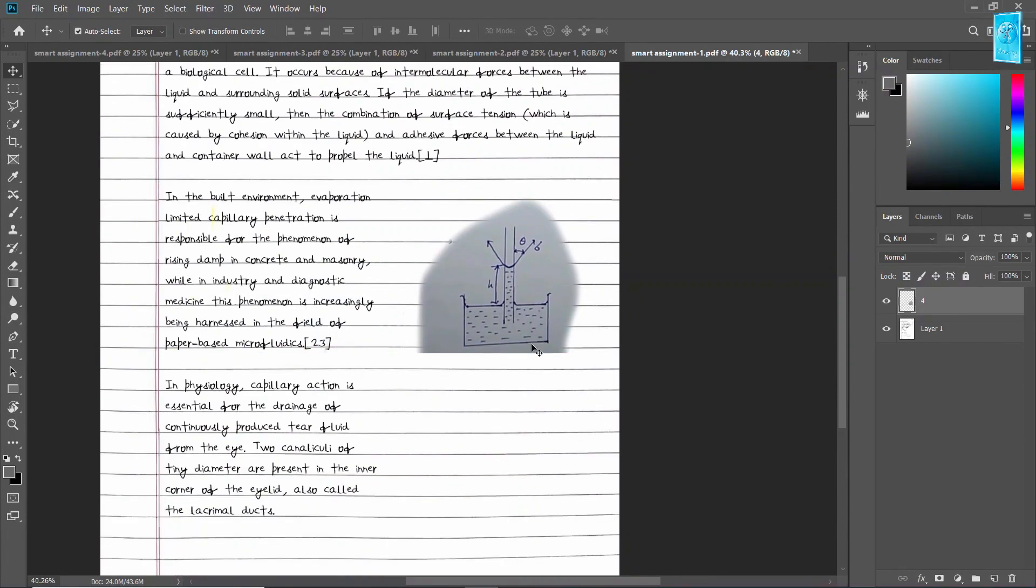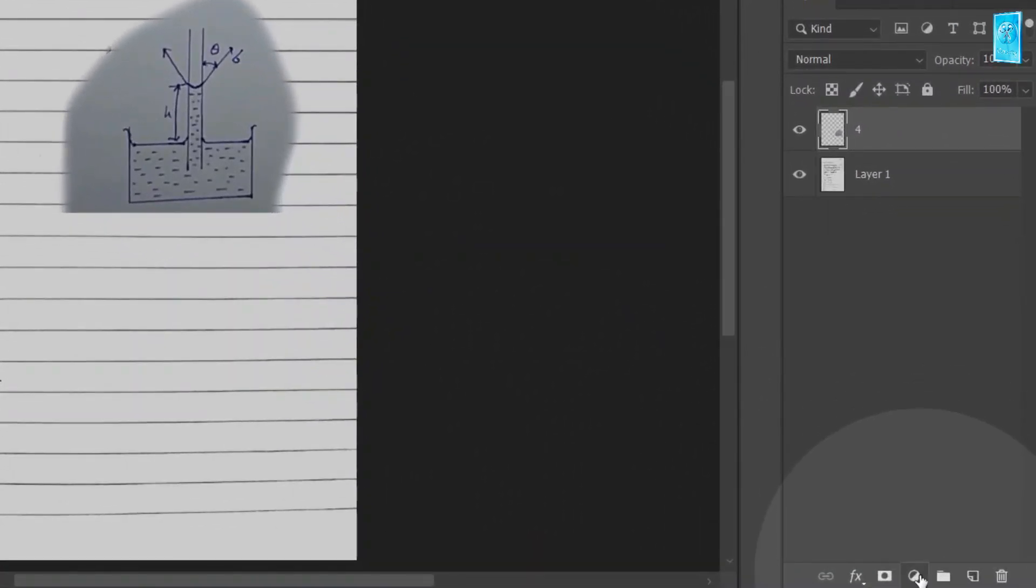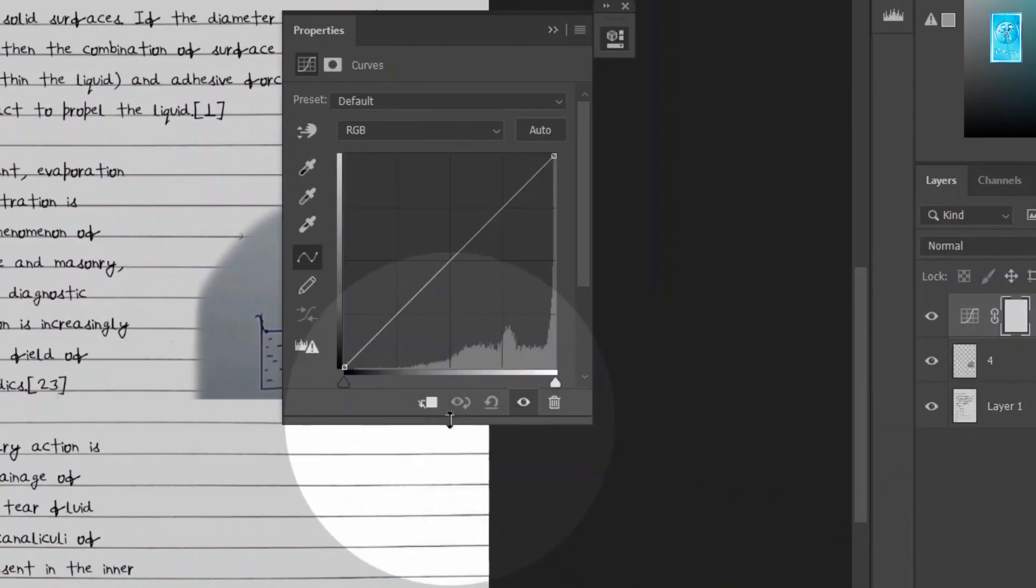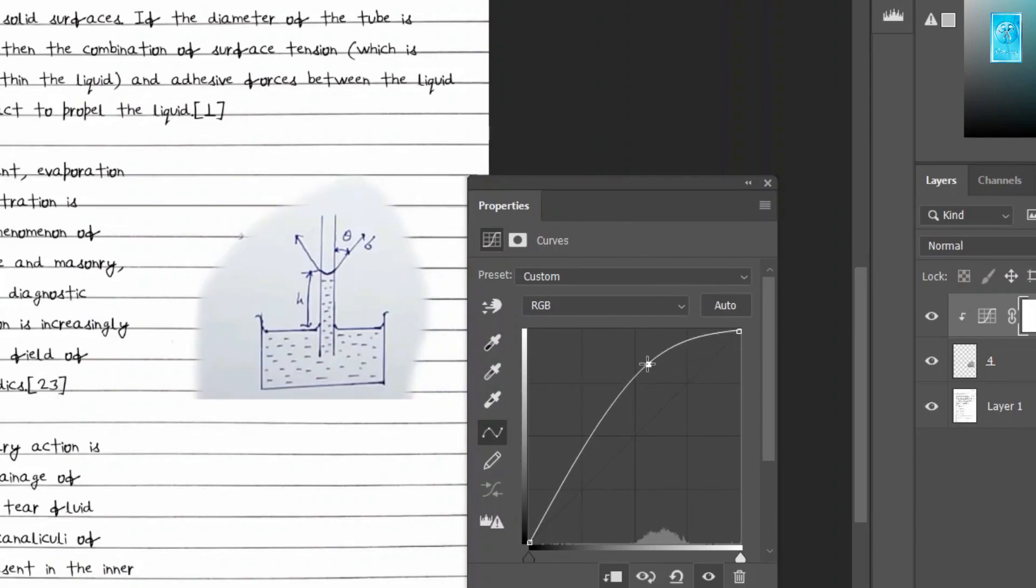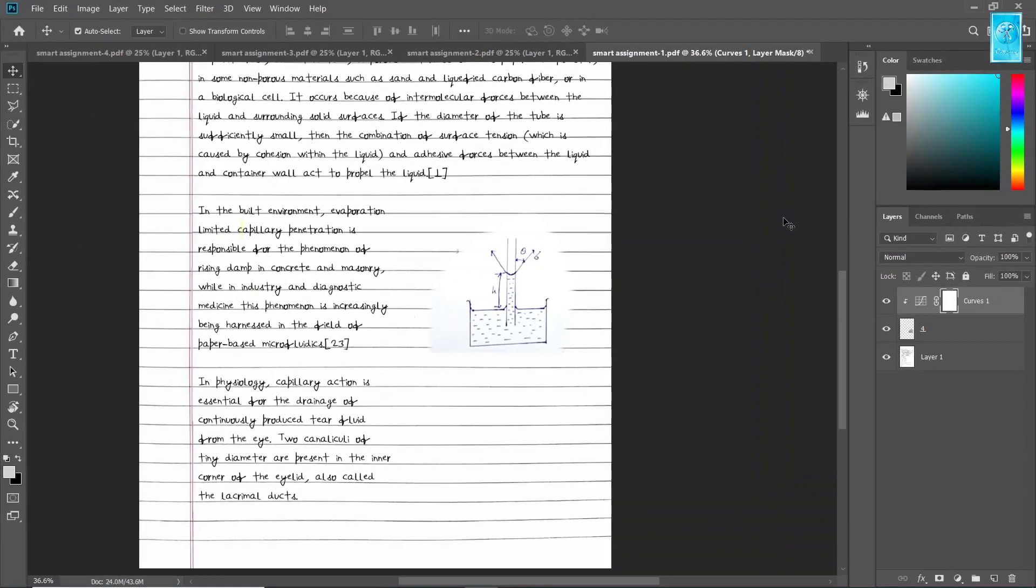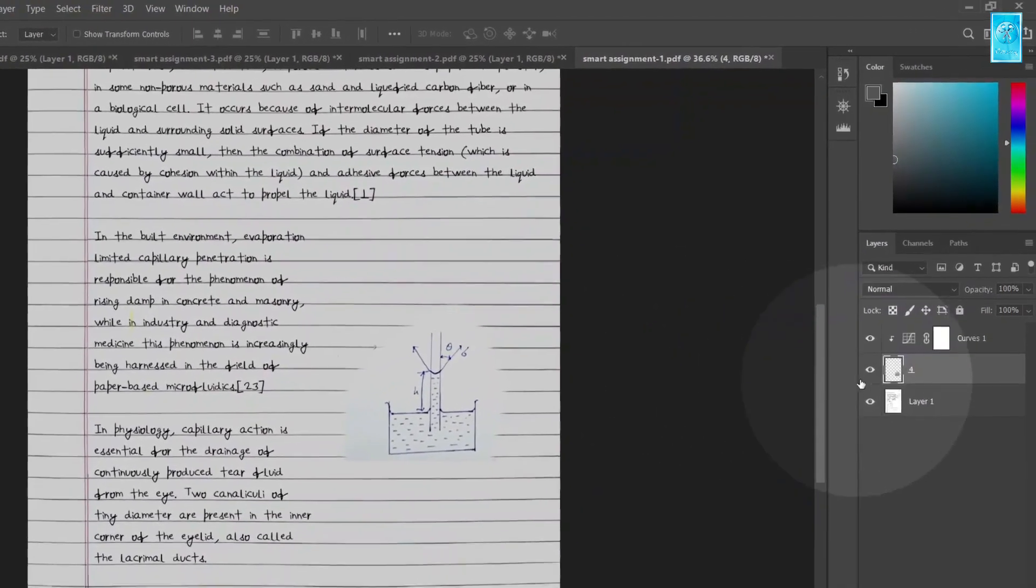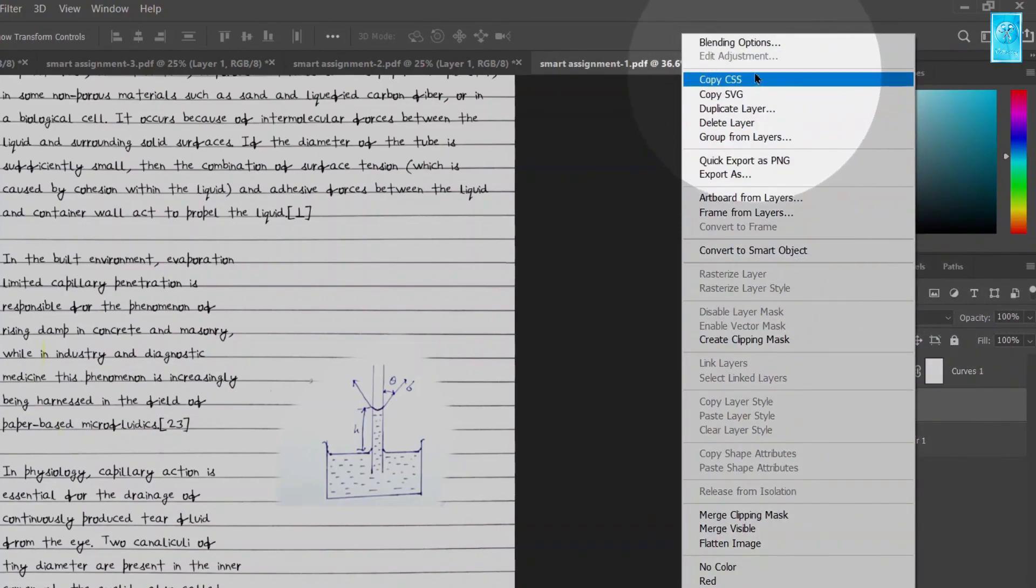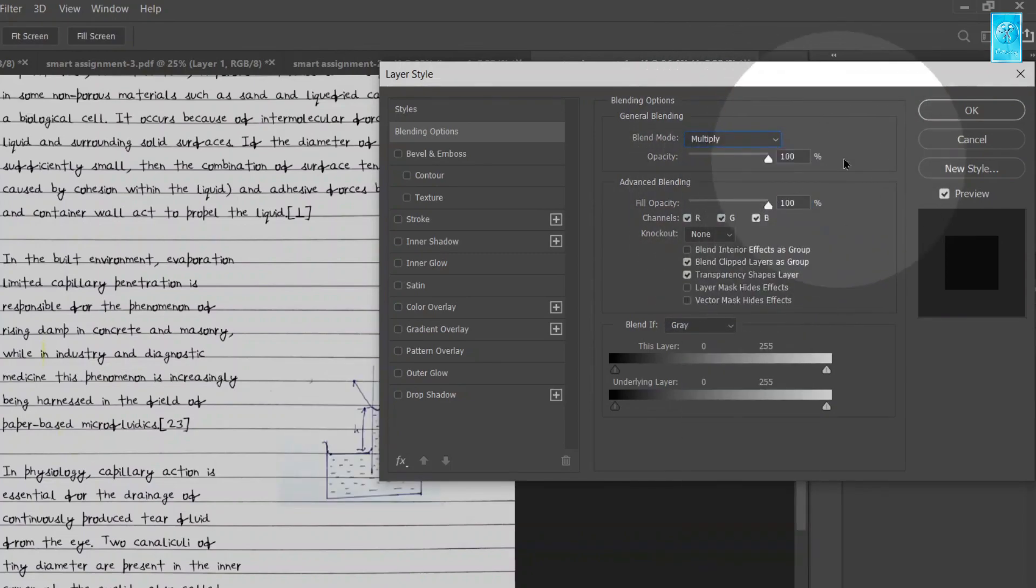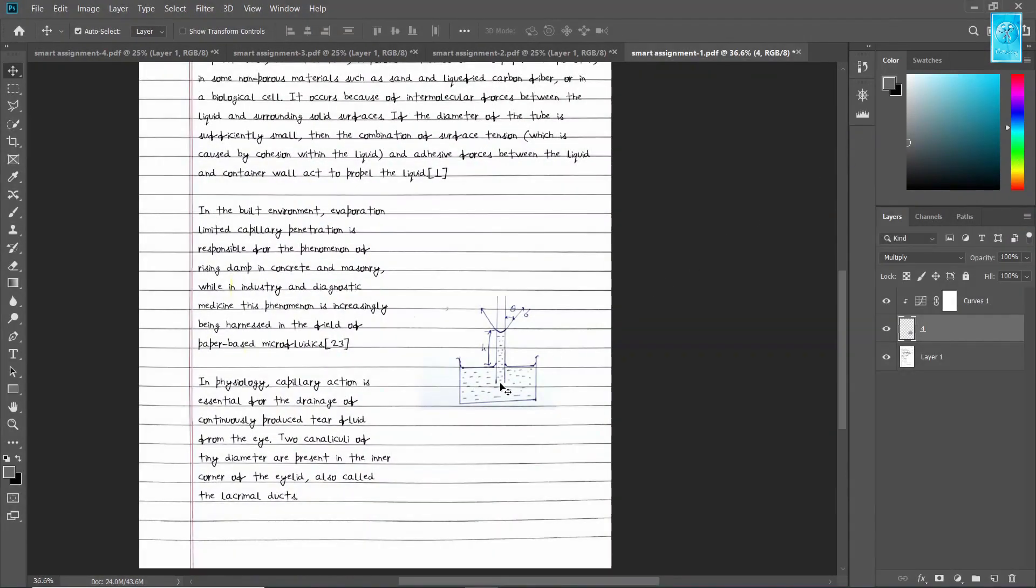We need to match the color of diagram and the page. For this, go to adjustment layer and select curves. Now tap this button and play with this graph until you get your perfect match. This seems perfect. Now go to the diagram layer, right click and click on blending options. Now change the blend mode from normal to multiply. And now you can see it's completely blended.